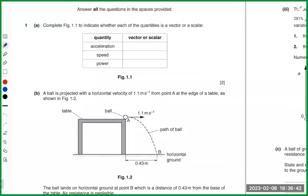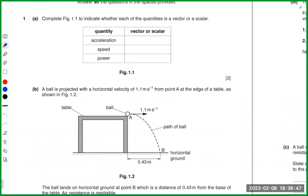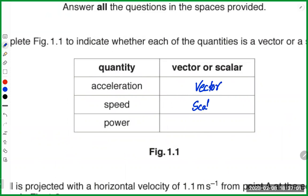The first question is to complete figure 1.1, indicating whether each quantity is vector or scalar. Acceleration is always along the direction of force, so acceleration is a vector quantity. Speed is a scalar quantity.